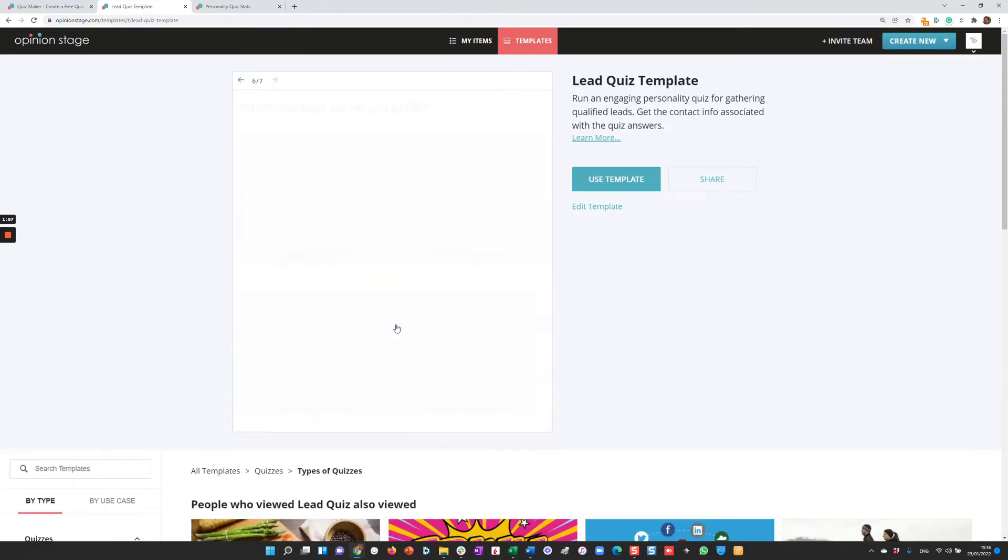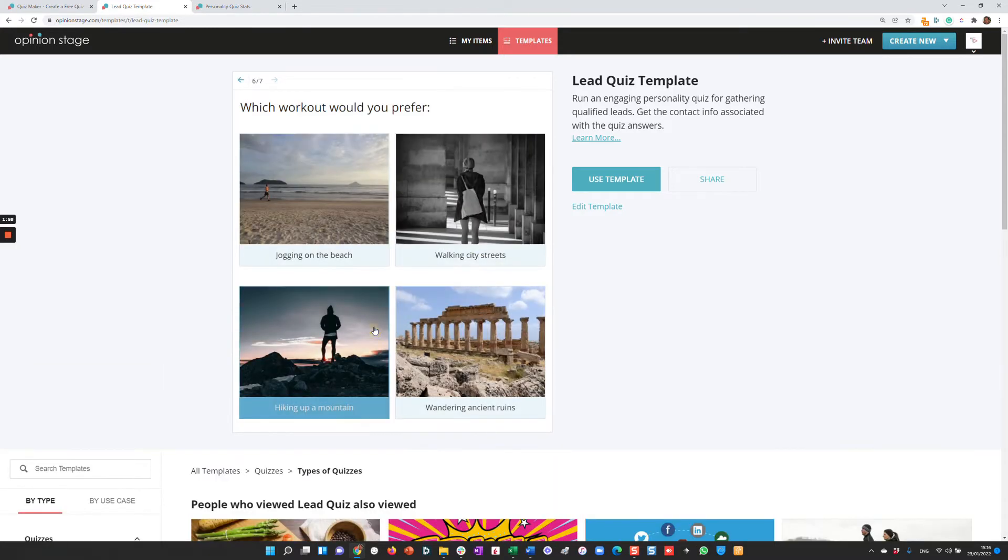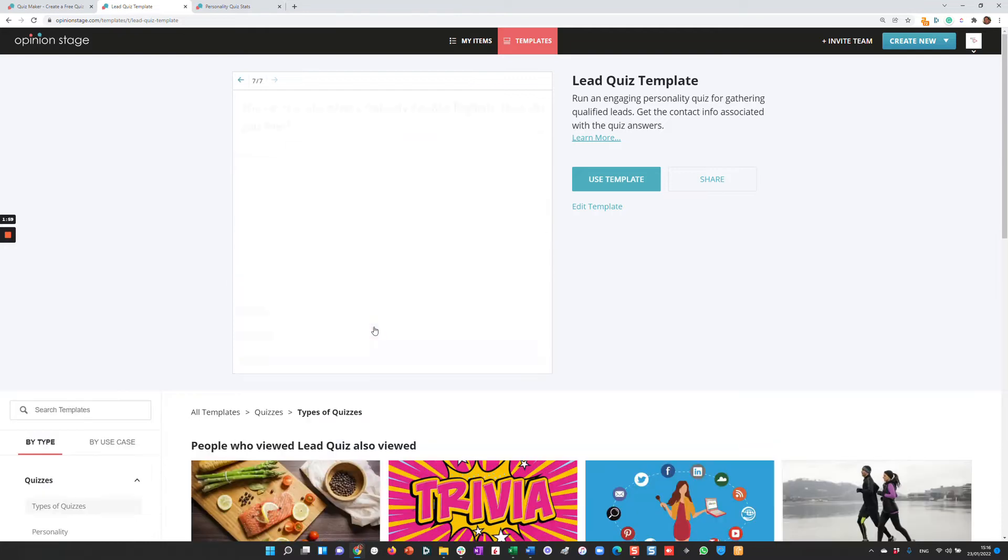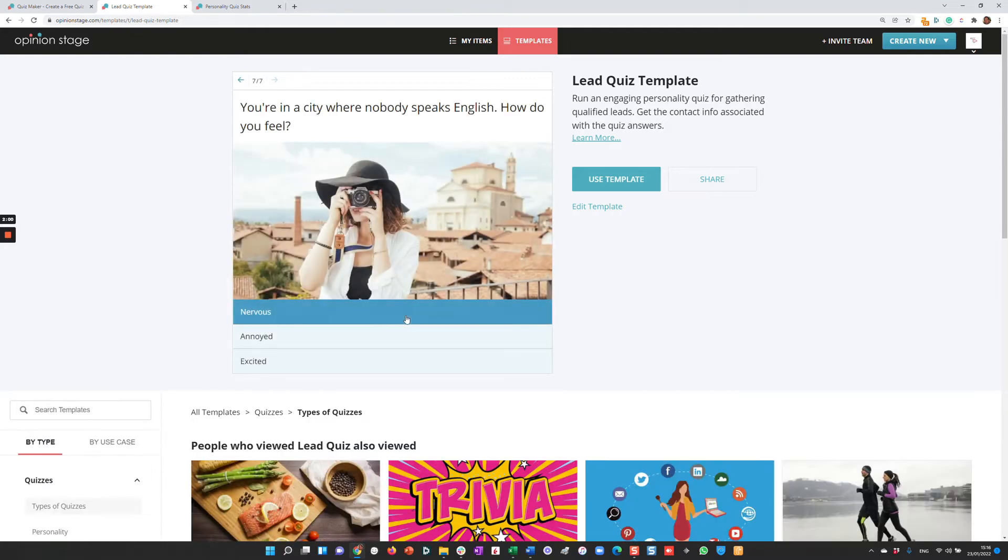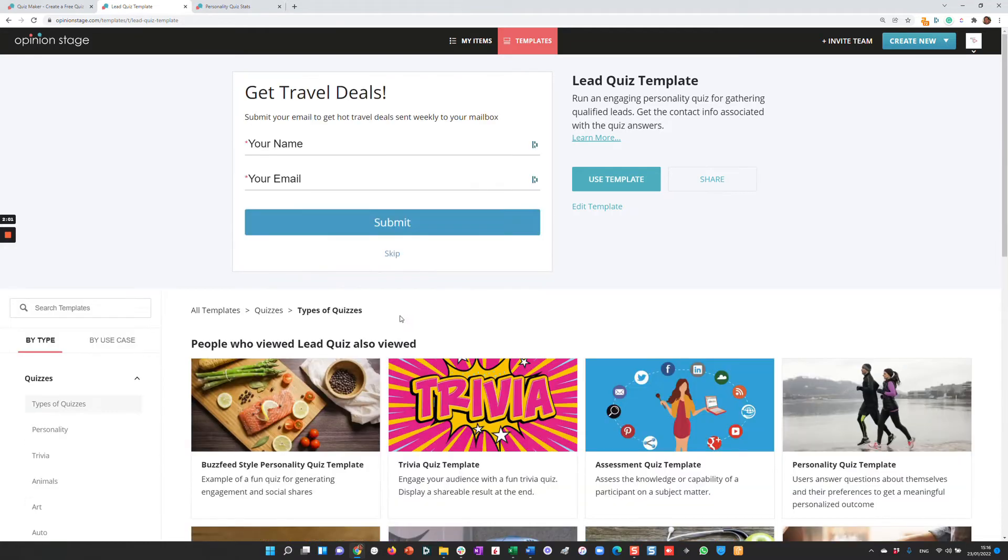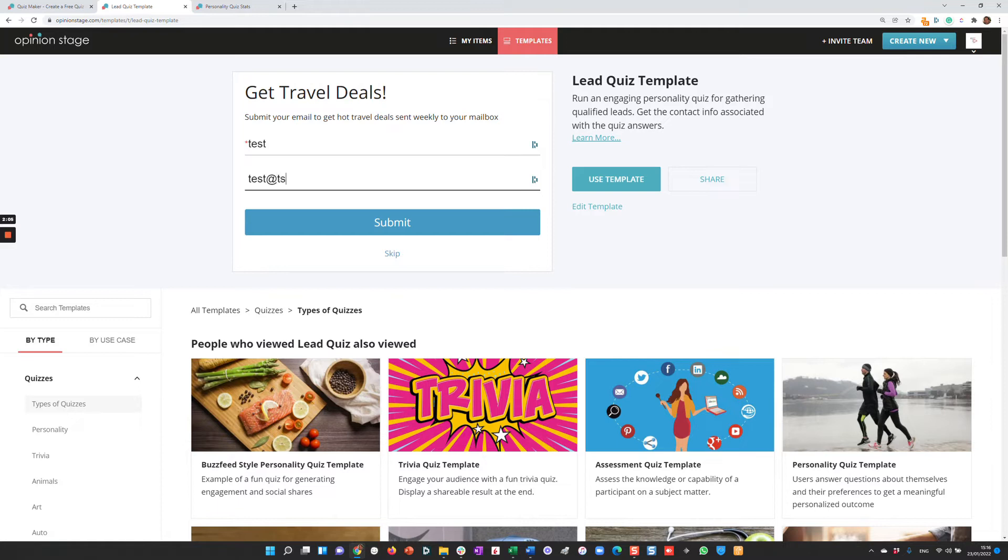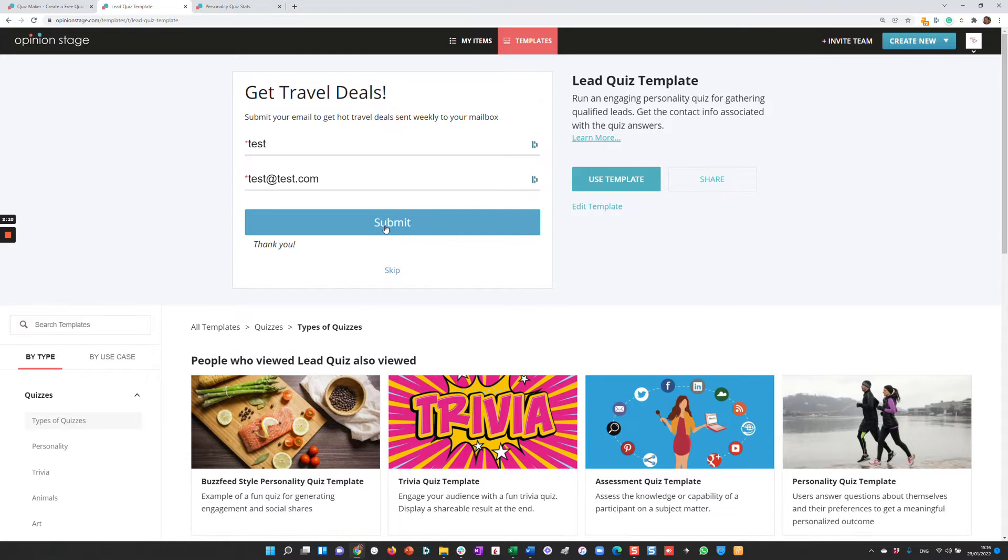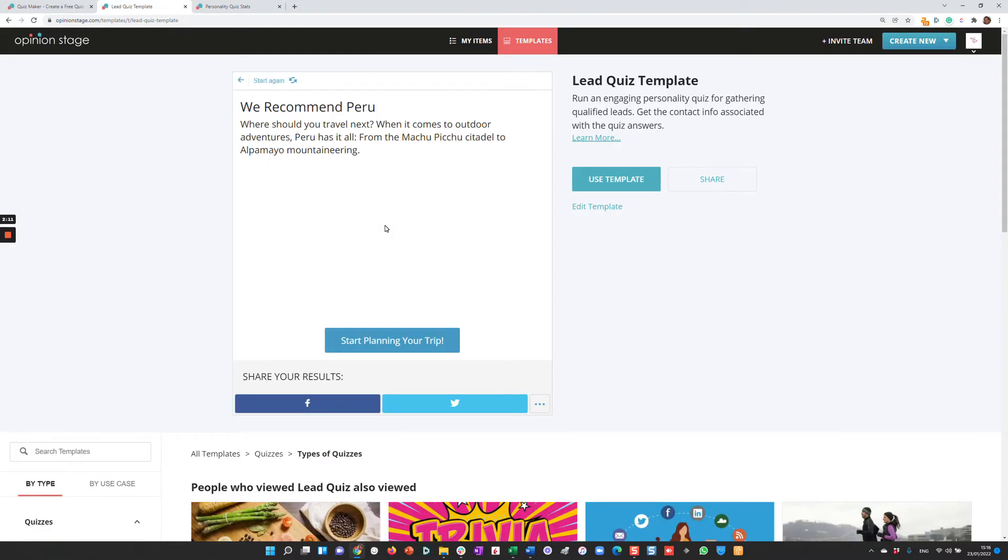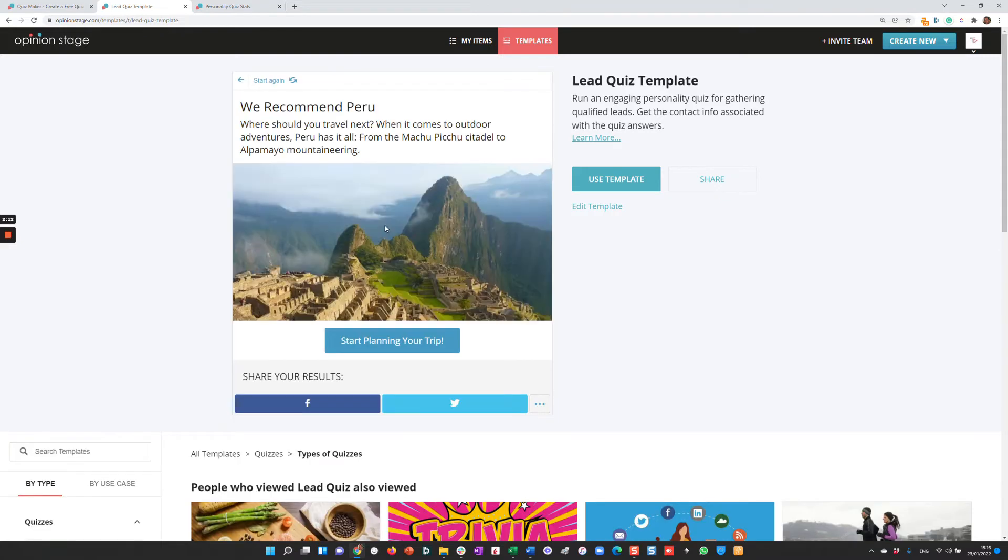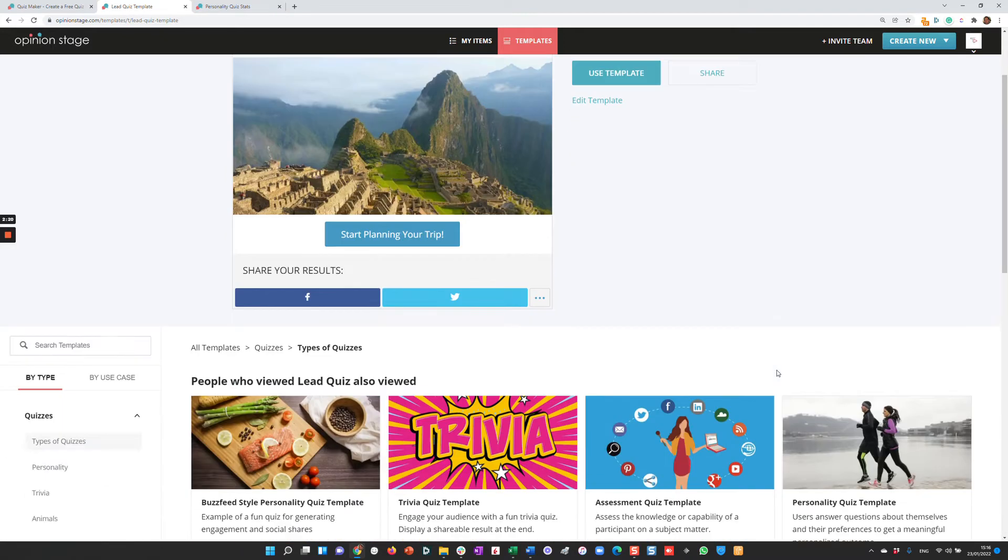I'm answering these questions, and then just before the end, I'm asked for my name and email. You can make this mandatory or allow skipping it. What's important here is that you get the results associated with the contact information, which could be very helpful for segmenting the users. You get a call to action and sharing options like before.